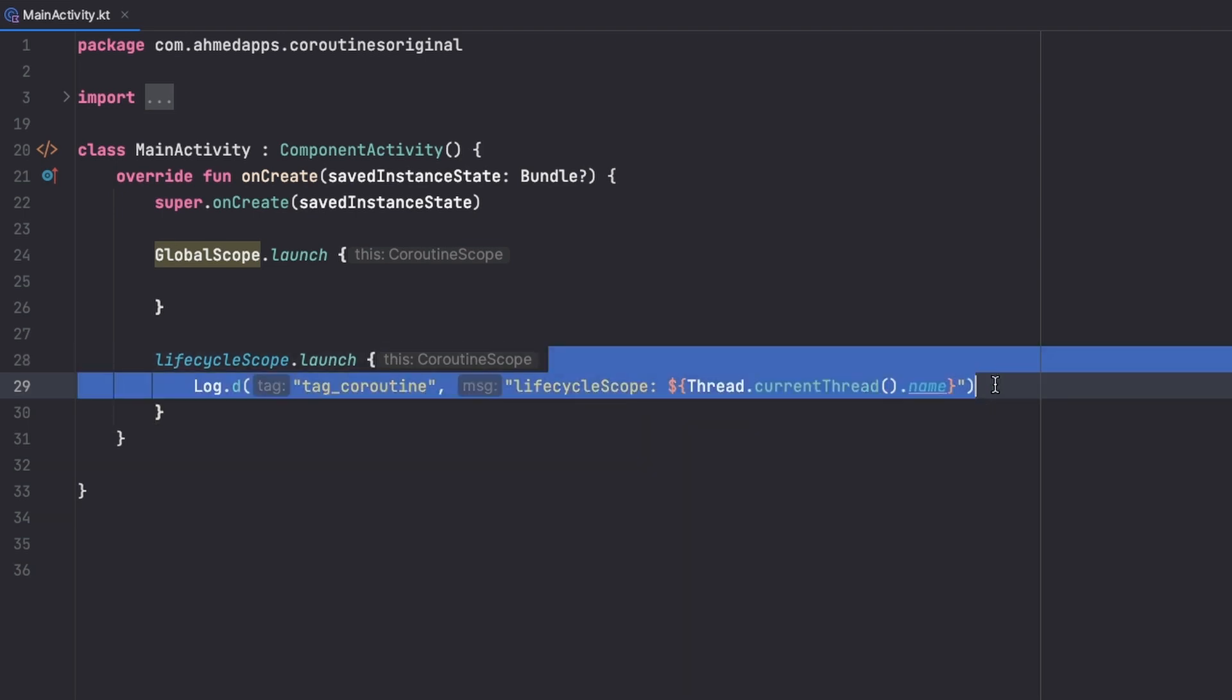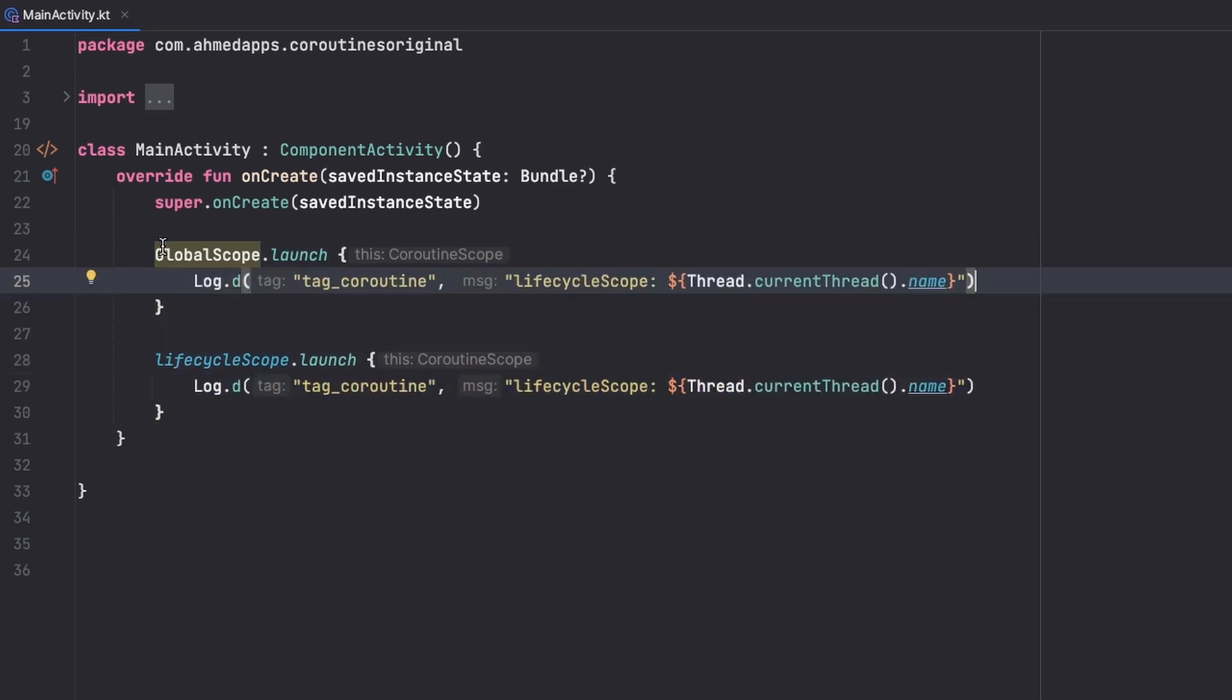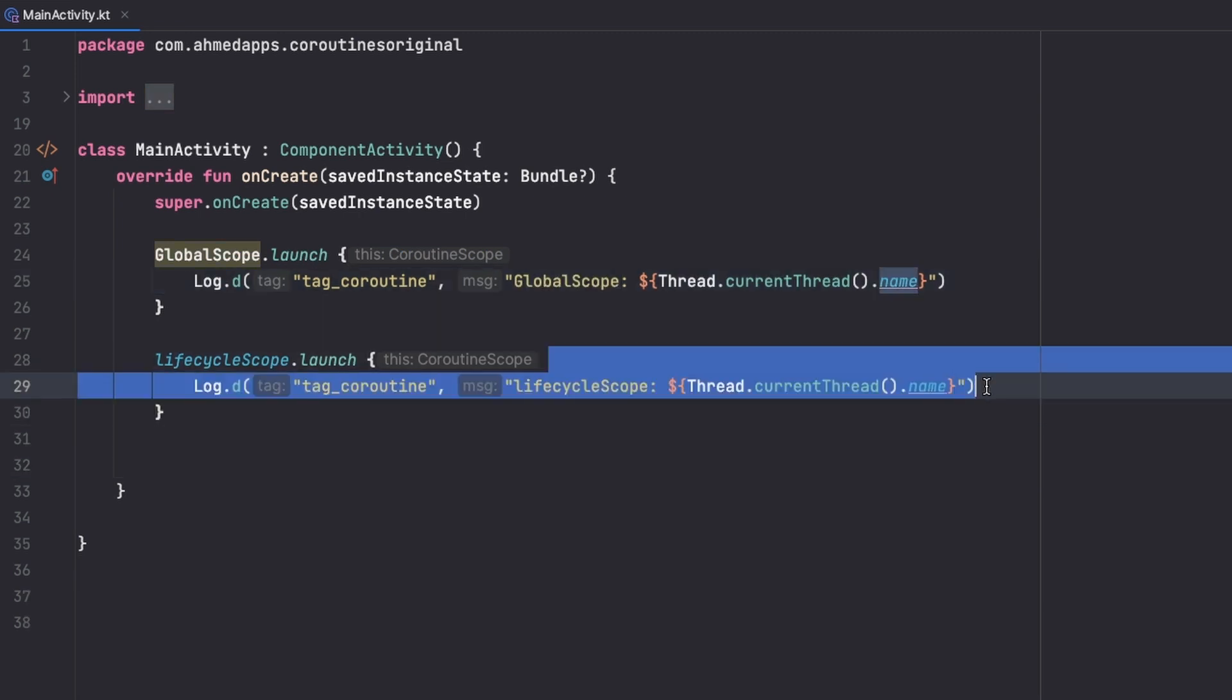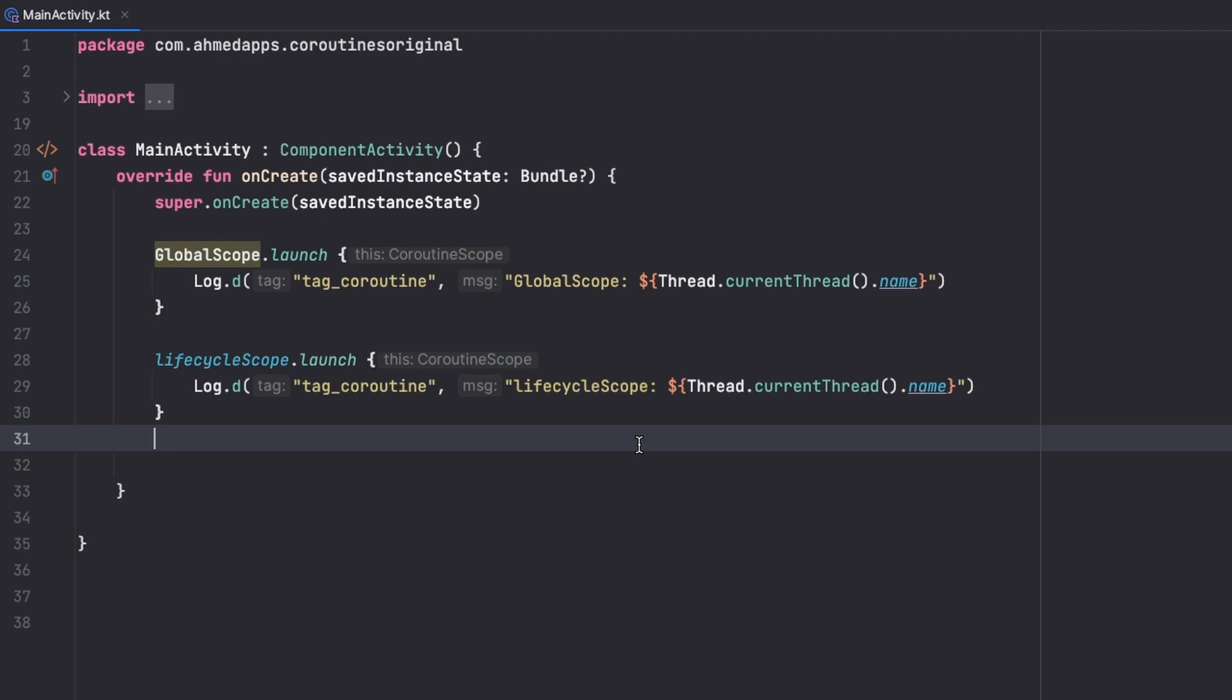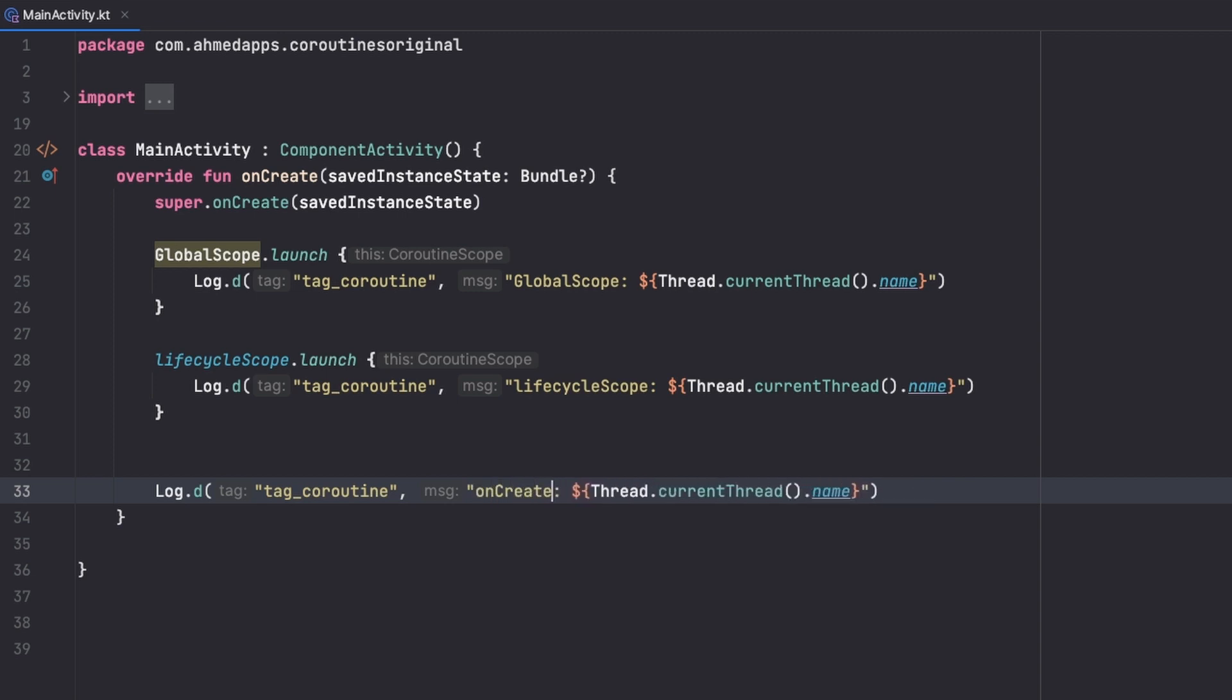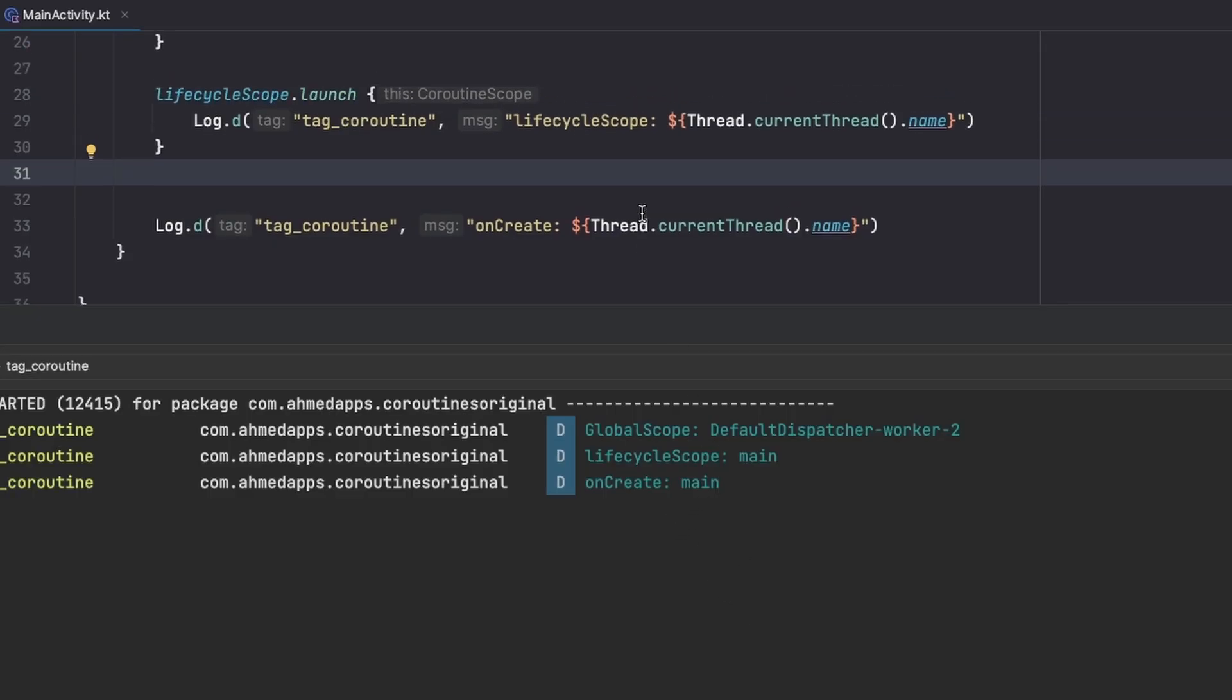Now in our other coroutine, let's say global scope and also let's see our main thread. So just copy this one and have it right here and just say for example onCreate. So let's run the app and see where our threads execute.